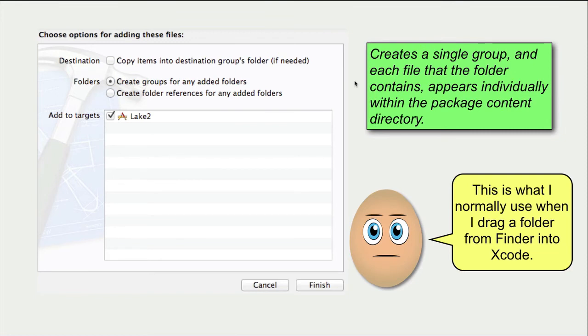When you drag a folder and the first radio button is chosen, Xcode creates a single group. And each file that the folder contains appears individually within the package content directory.